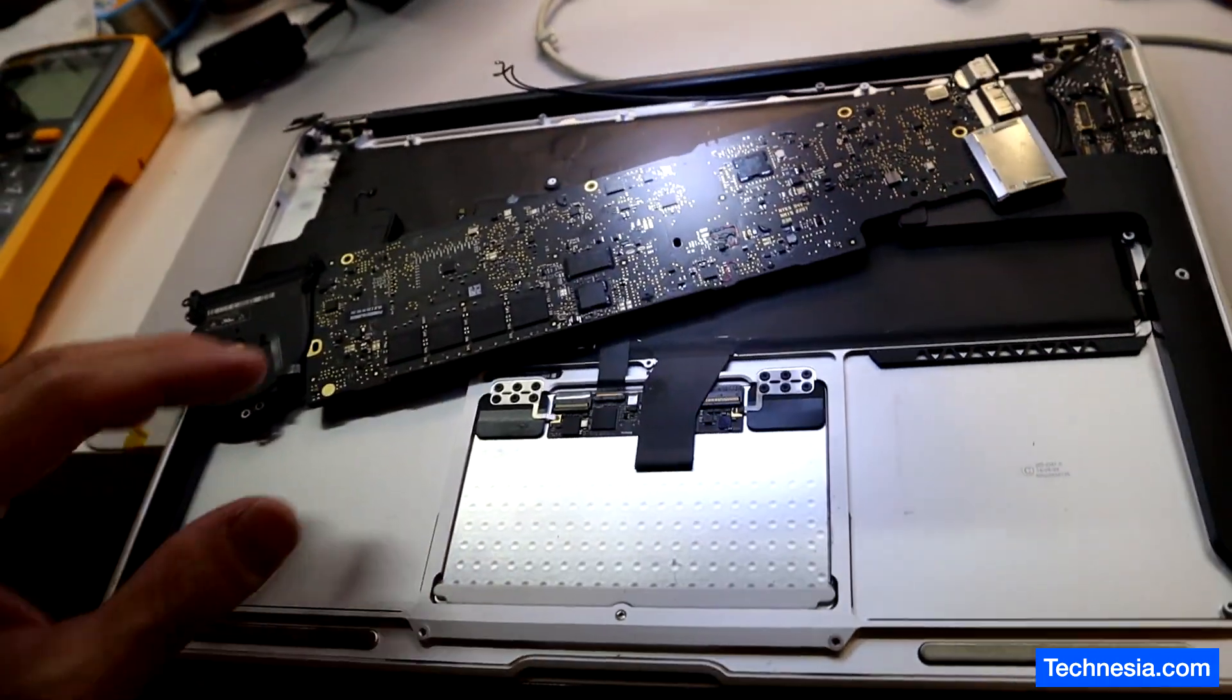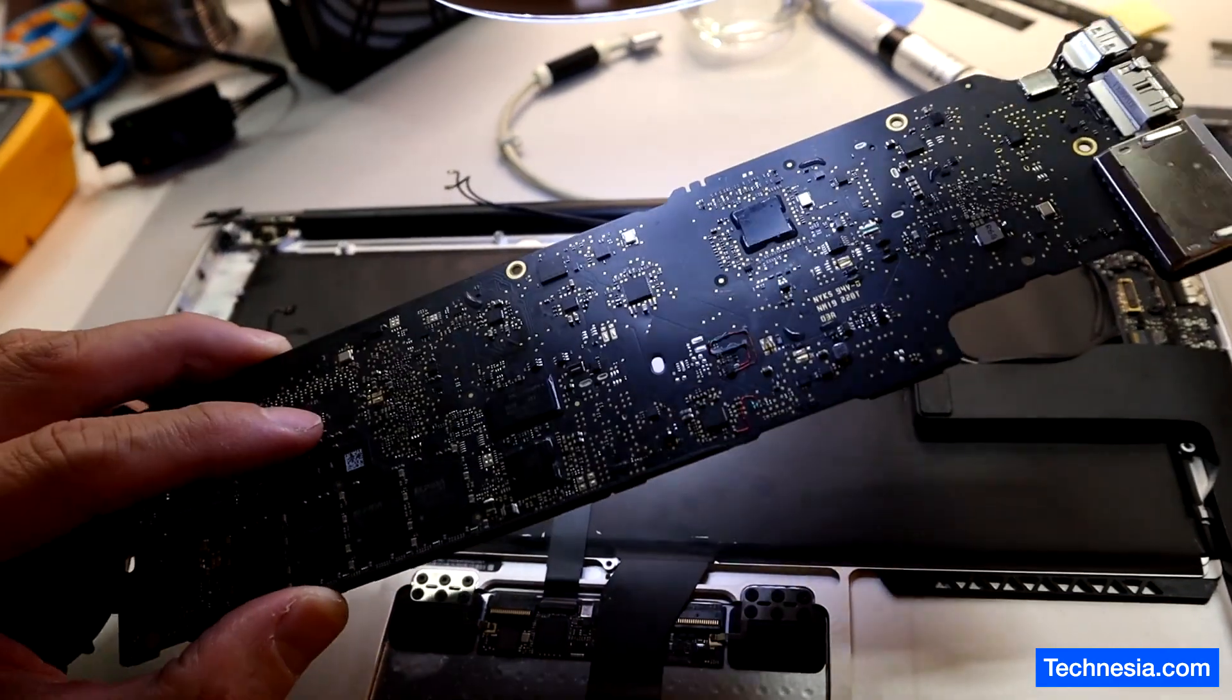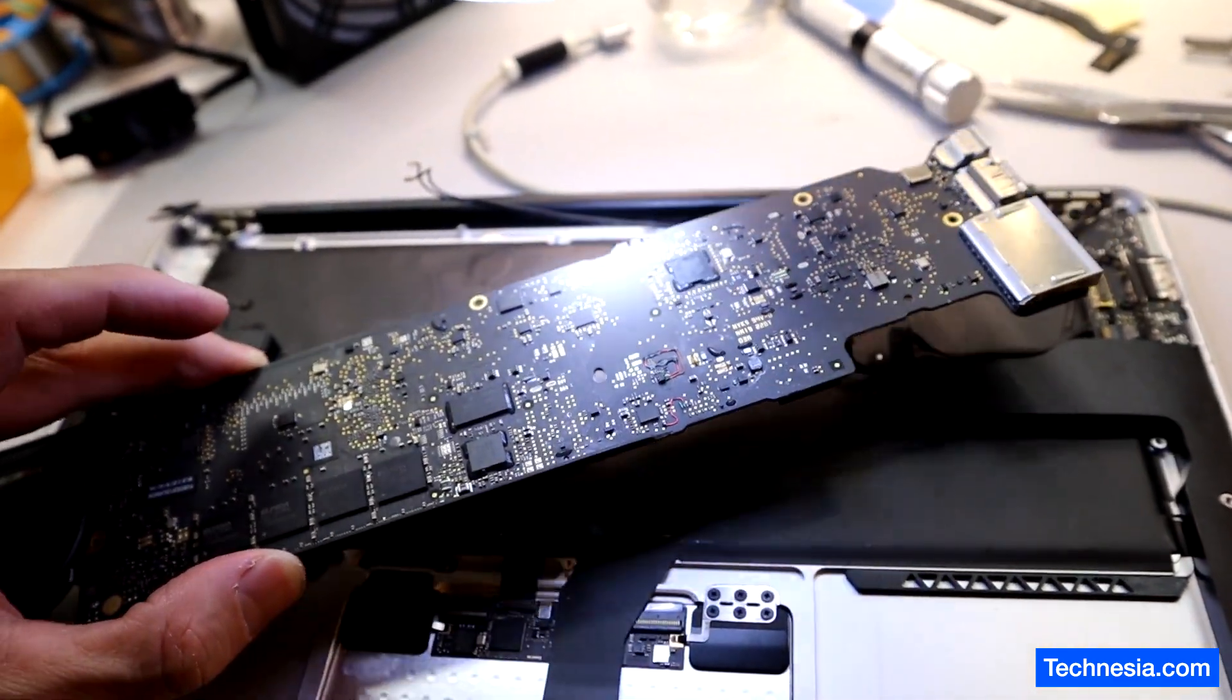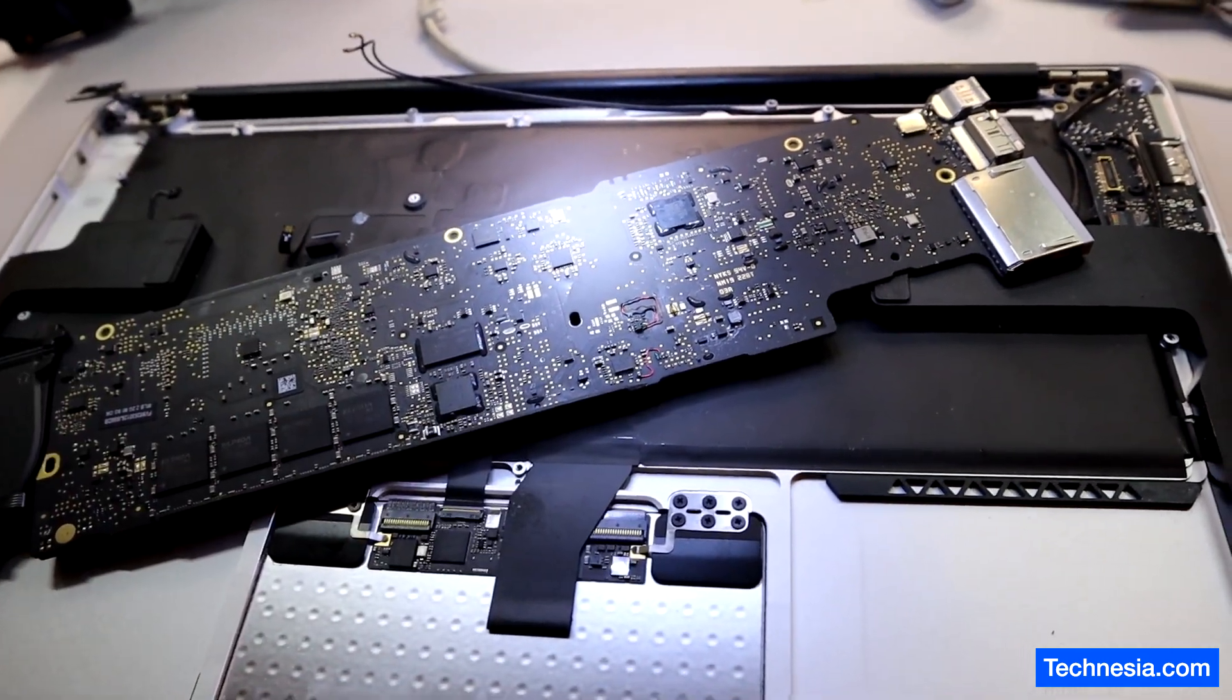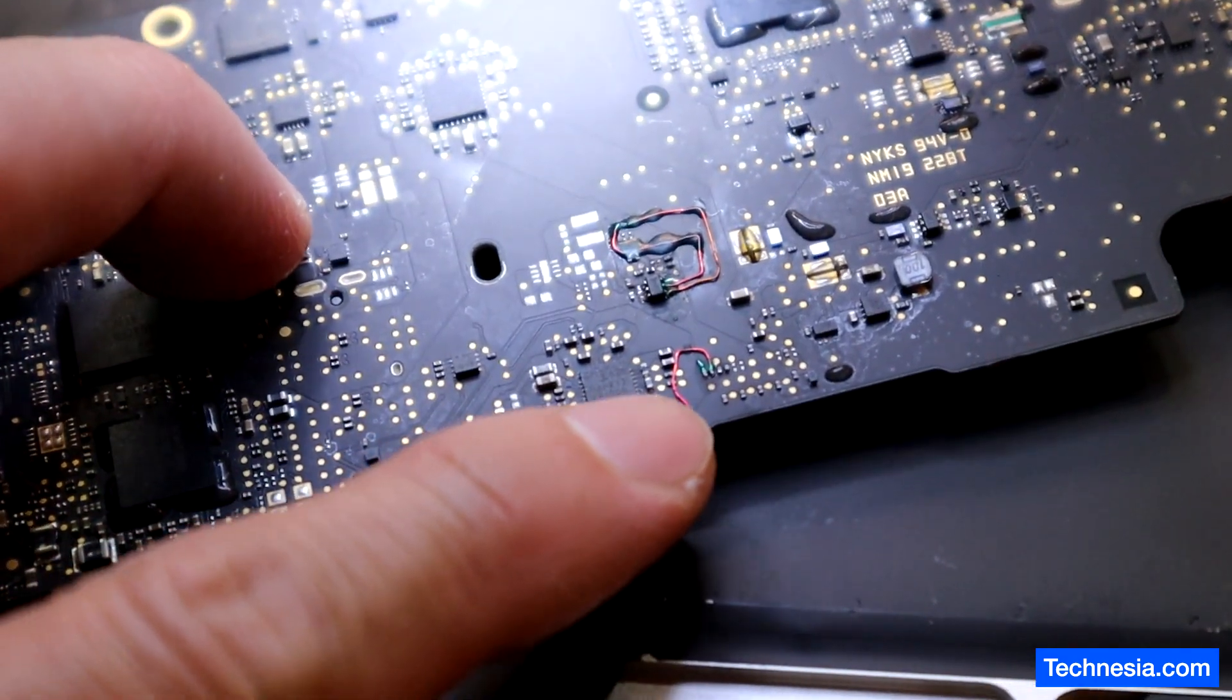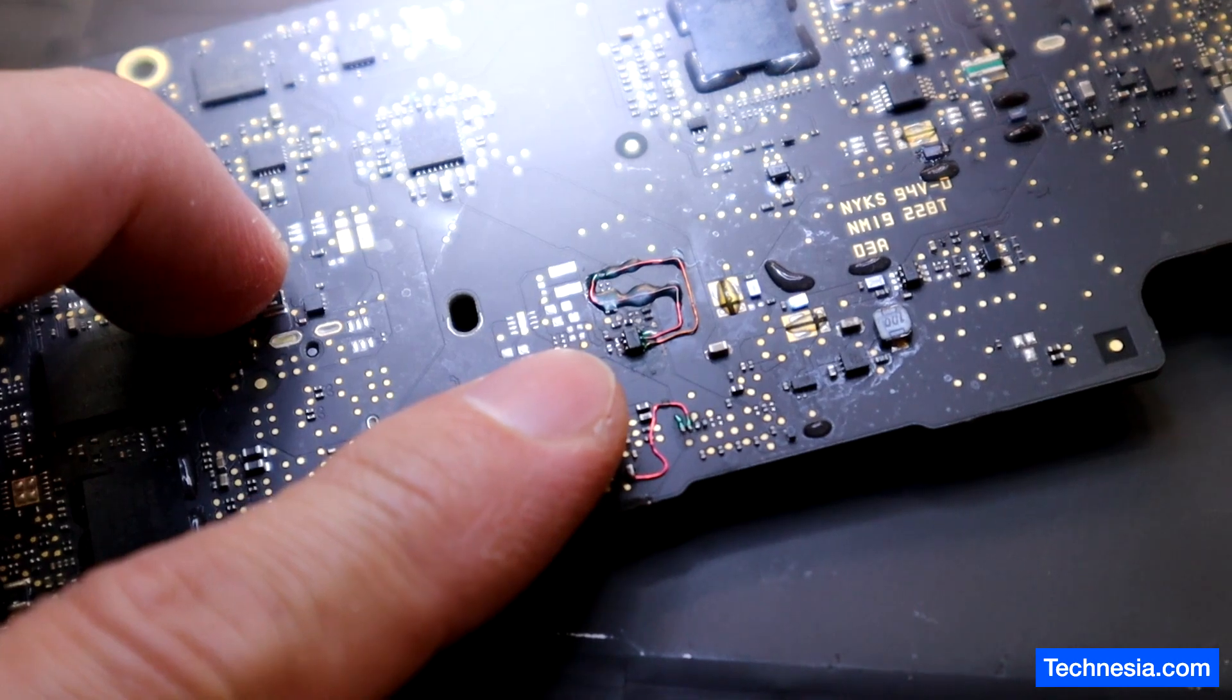Right here I have a MacBook Air that is dead and will not turn on. This is the logic board inside the MacBook Air, and as you can see right here I have to run some jumper wire on it because there are some components and traces that are burned.